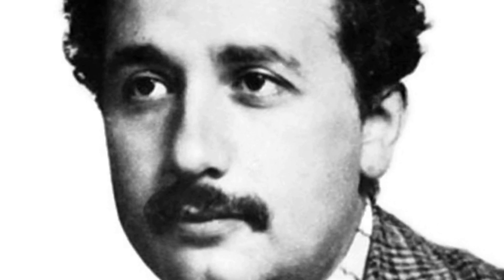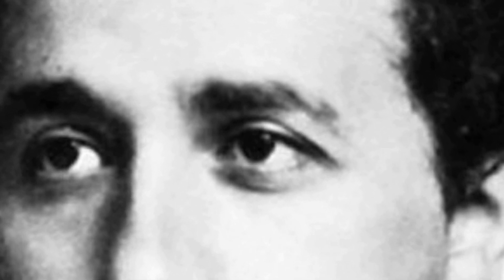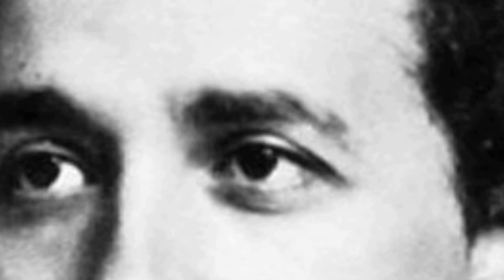Even some of the greatest minds, like Einstein, after he had the idea that later led to his special theory of relativity, it took him two years to put the idea onto paper in such a form that somebody else could understand it.